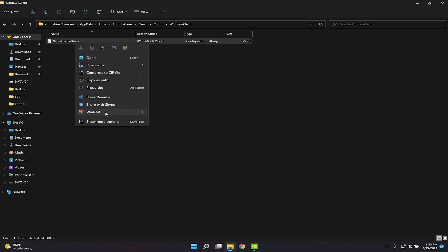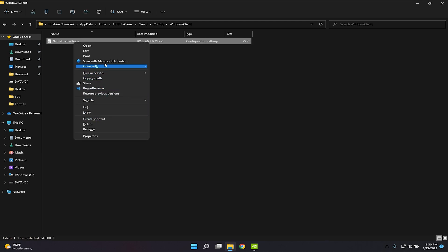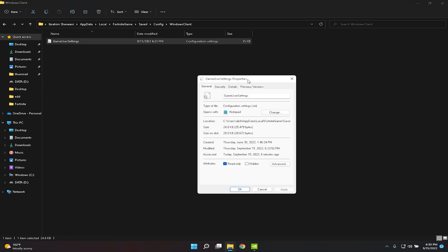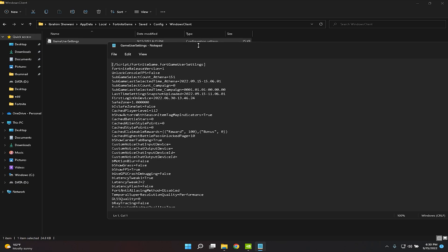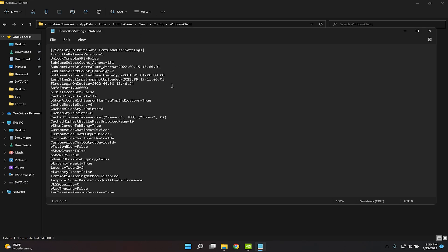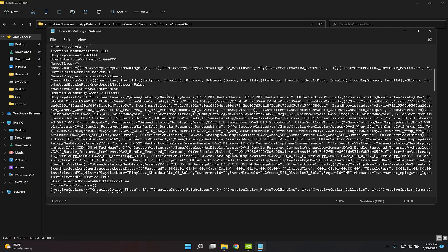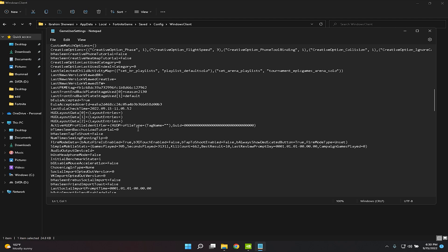Click on Show More Options and open Properties. In the Properties window, go to Attributes and uncheck the Read-only option, then click Apply. If it's already unchecked, just exit out. Then scroll down in the file.